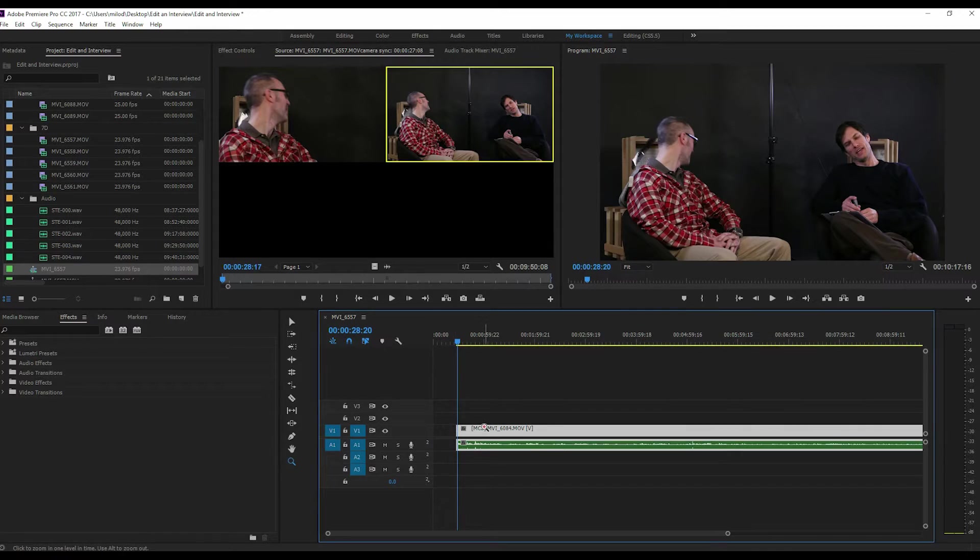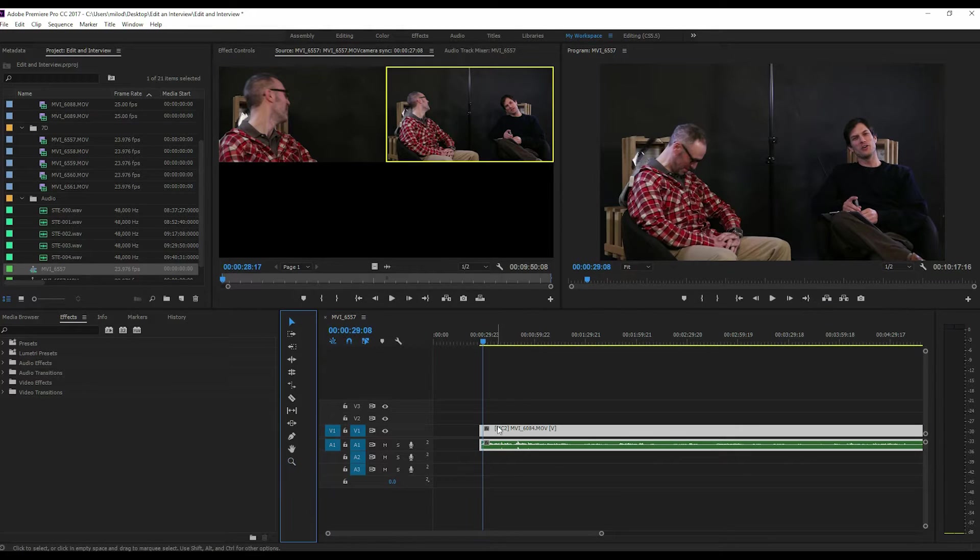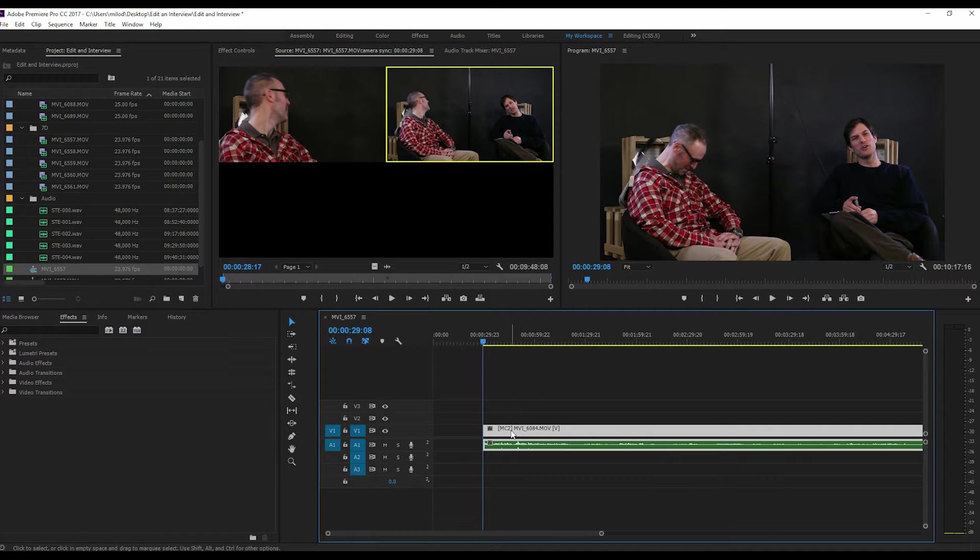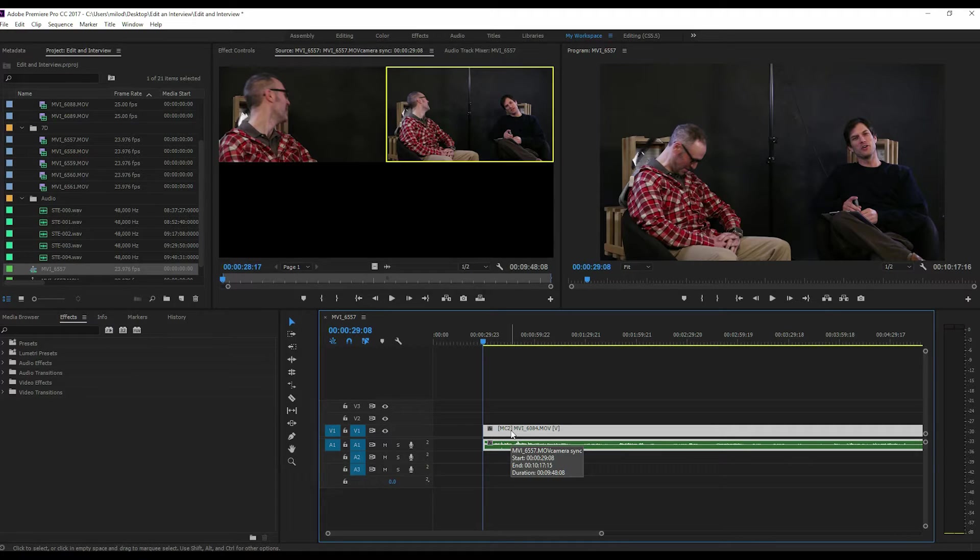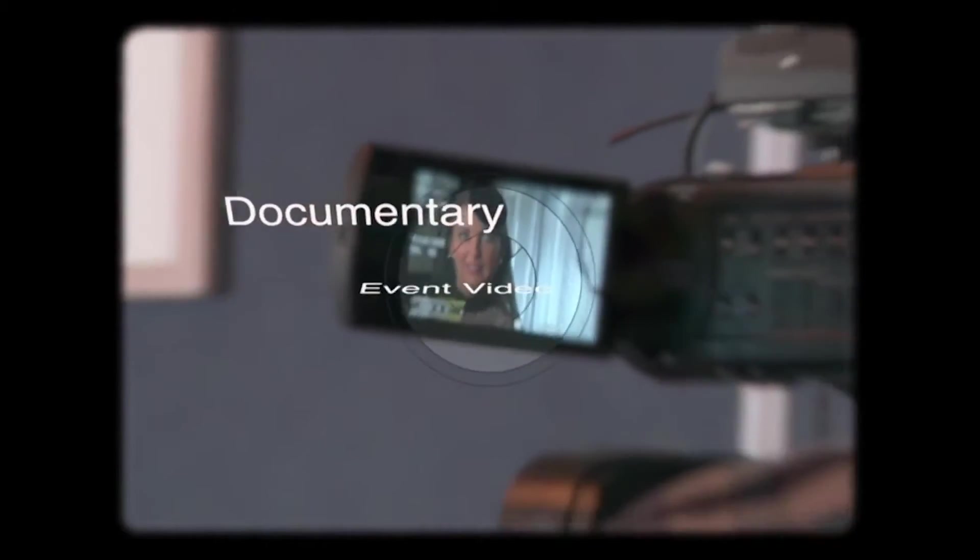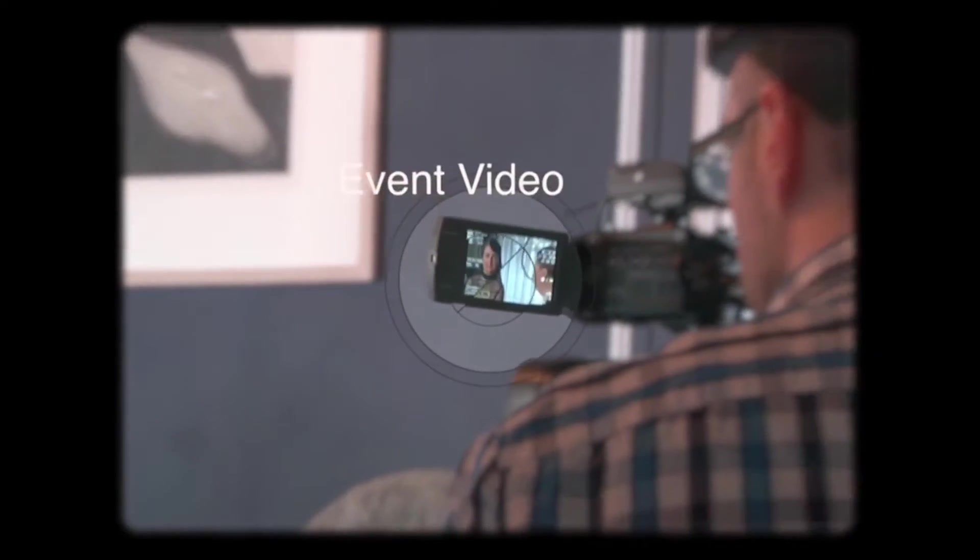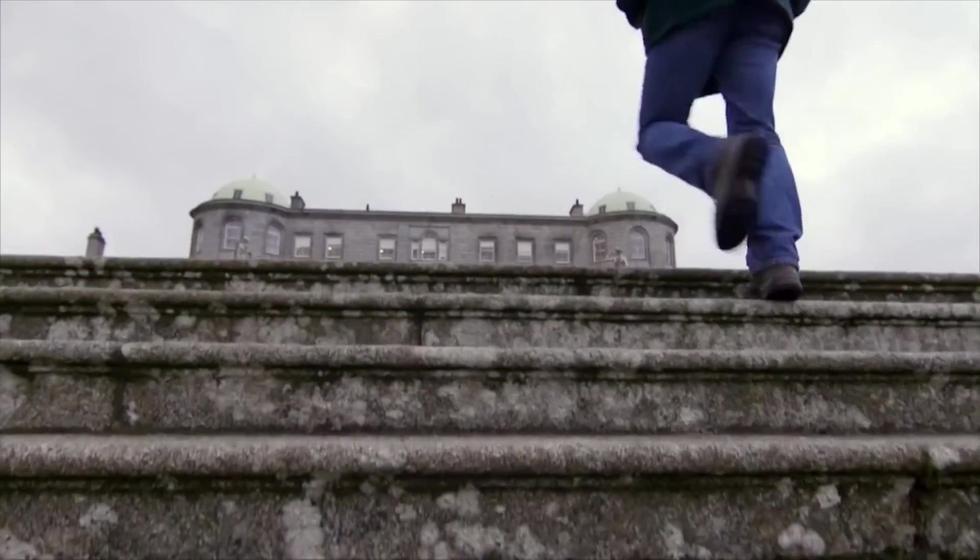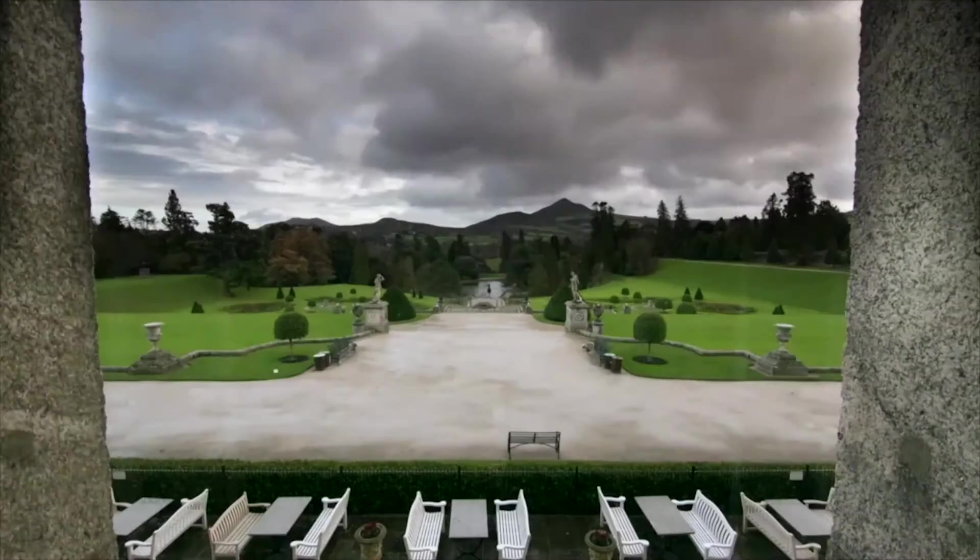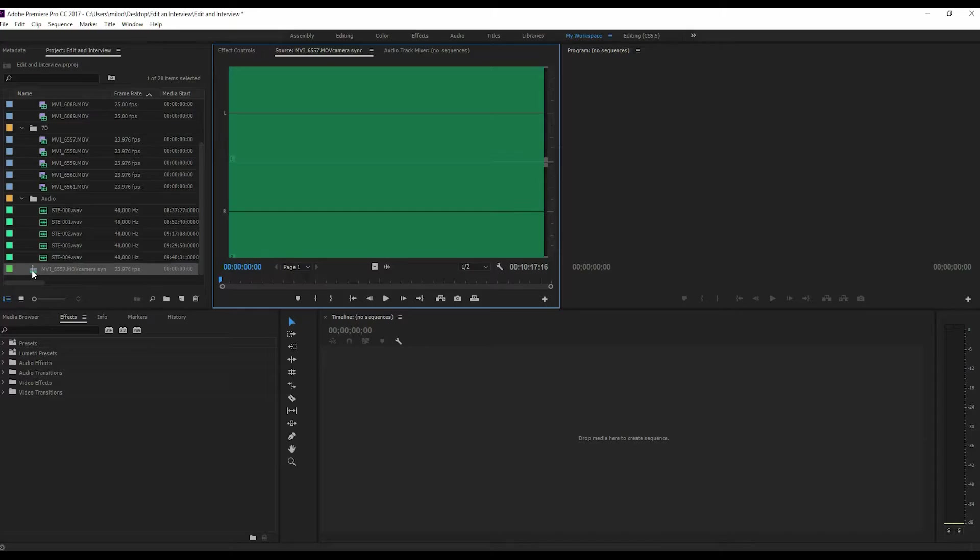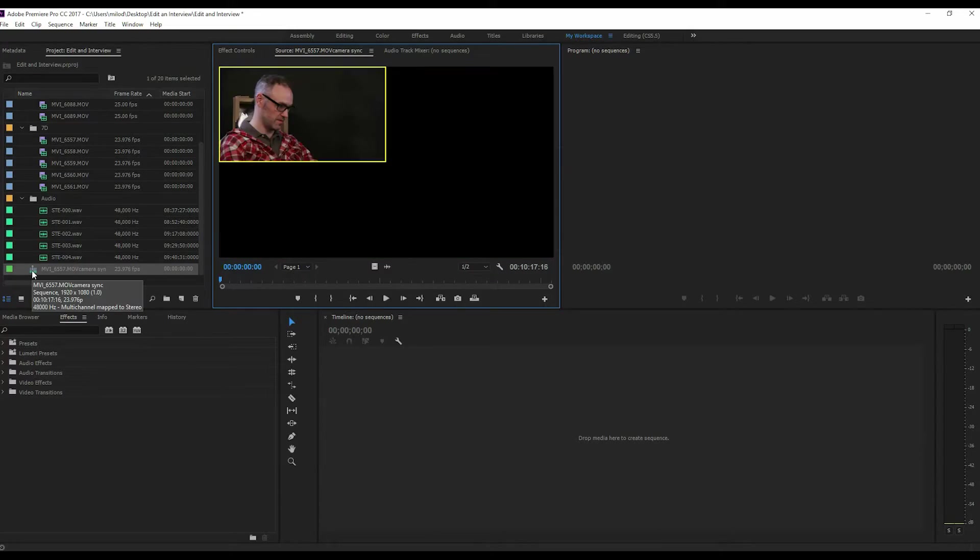One of the key things with editing an interview that often gets lost is you really want to ask yourself what the key point is that you're trying to make with this interview. For this particular one, it's because he is a documentarian filmmaker and he has a lot of experience doing interviews with other people. So we wanted to get that information out on making documentaries, on doing interviews, that kind of stuff.